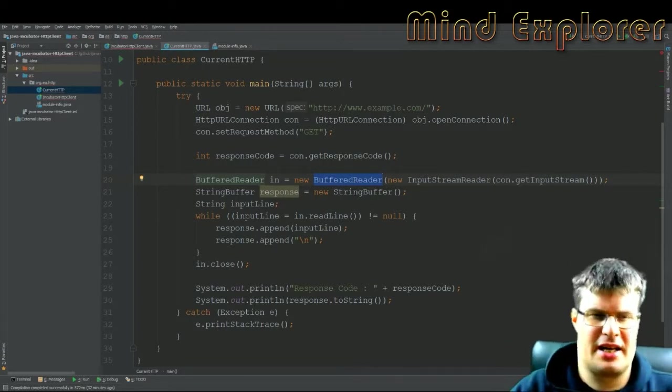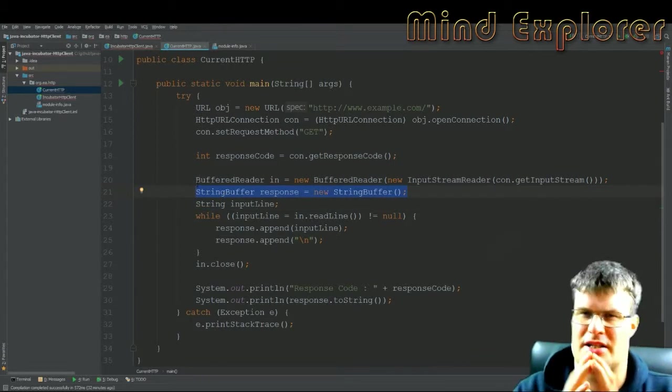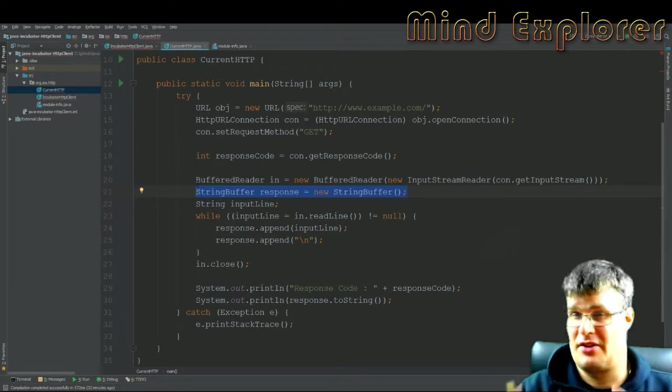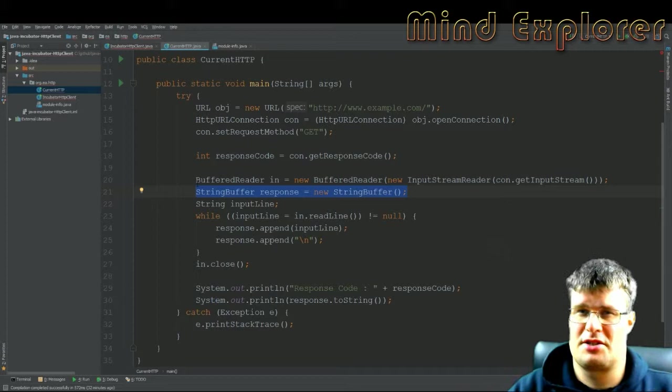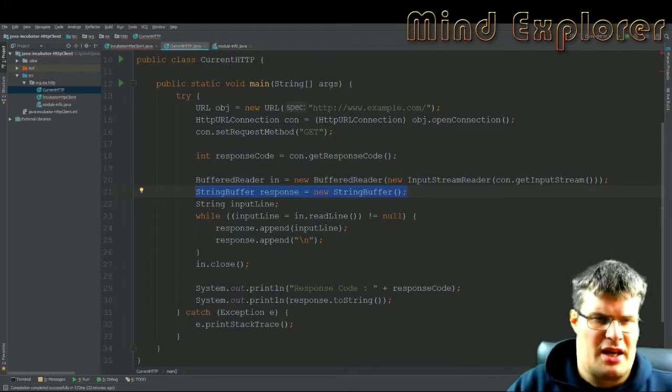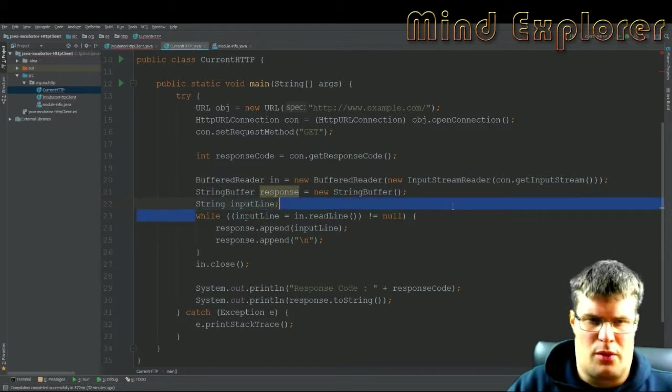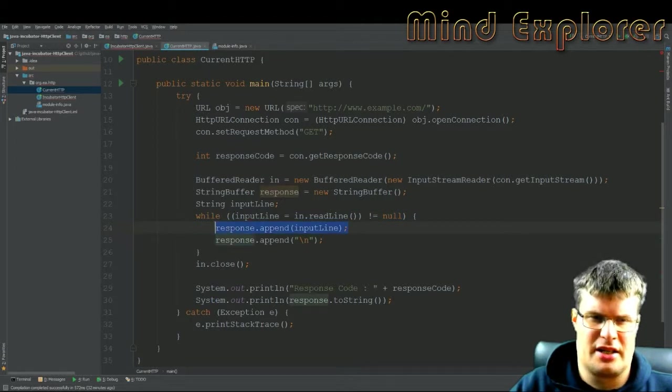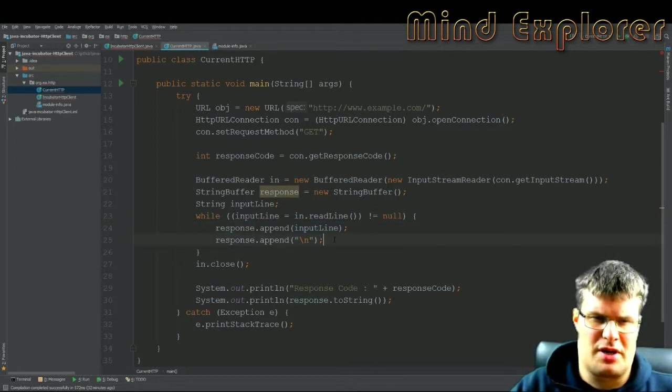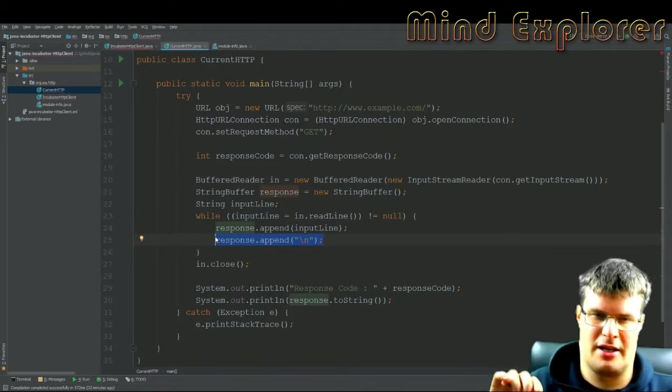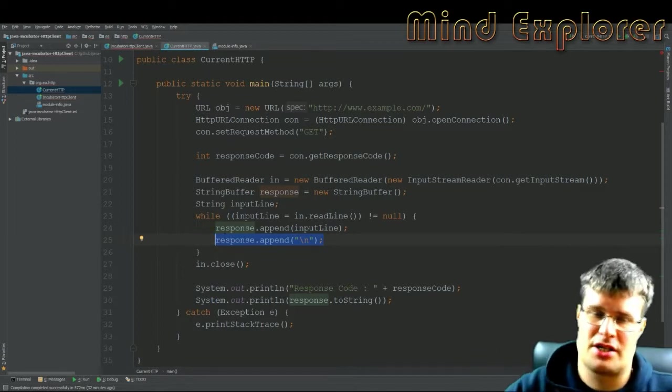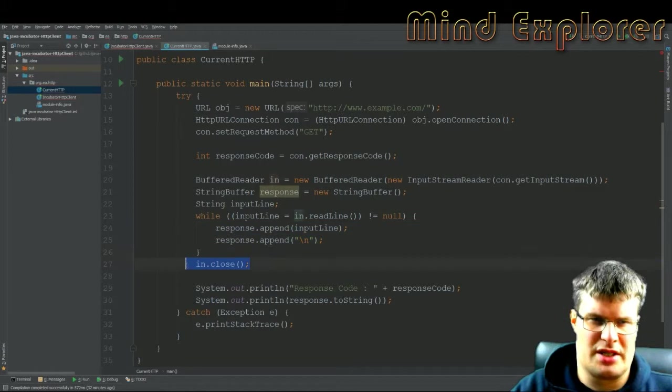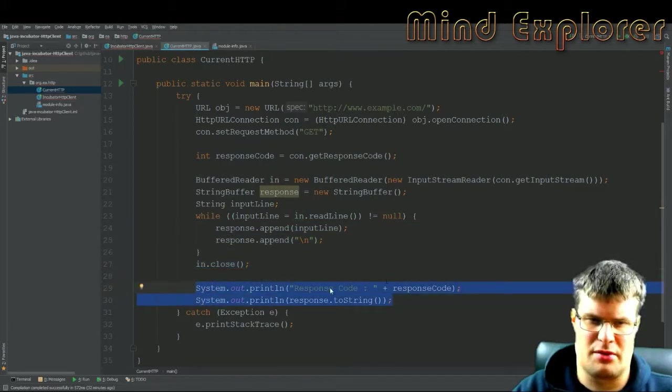In order to read this input stream, I create an InputStreamReader and put that into a BufferedReader so I can easily read one line at a time. Then I create a StringBuffer so I can bunch these lines together. I do a while loop where I read each line, I append each line to the response StringBuffer, and then I append a new line character after each input line. Then I close the BufferedReader.